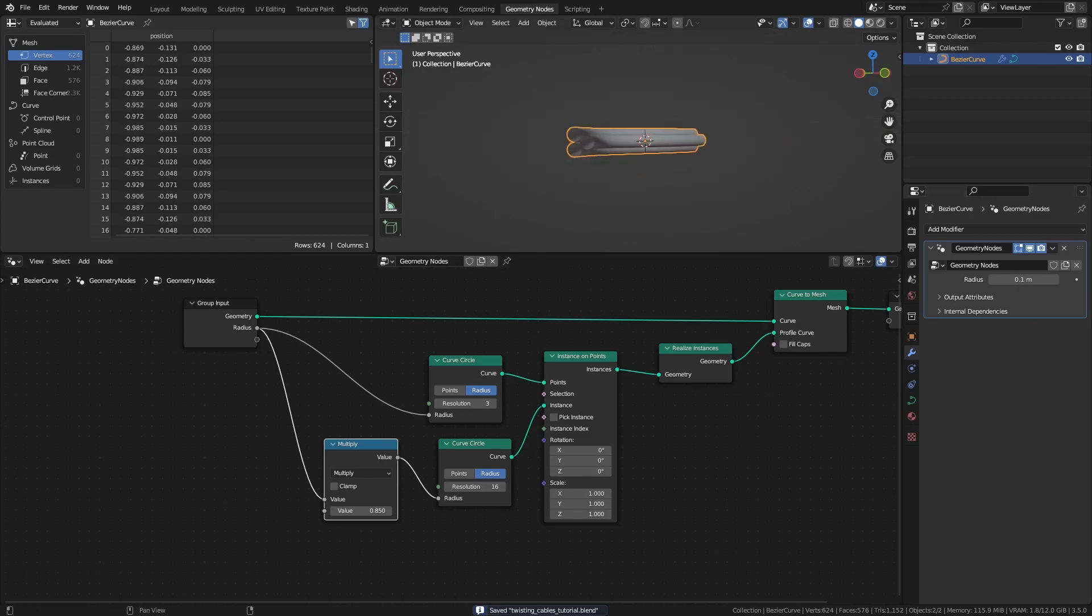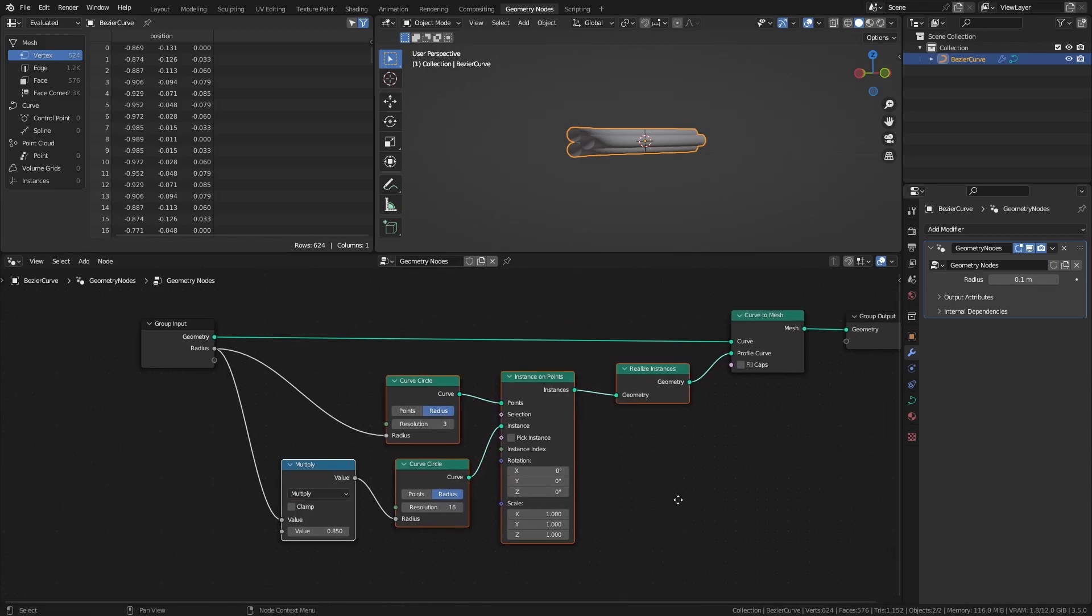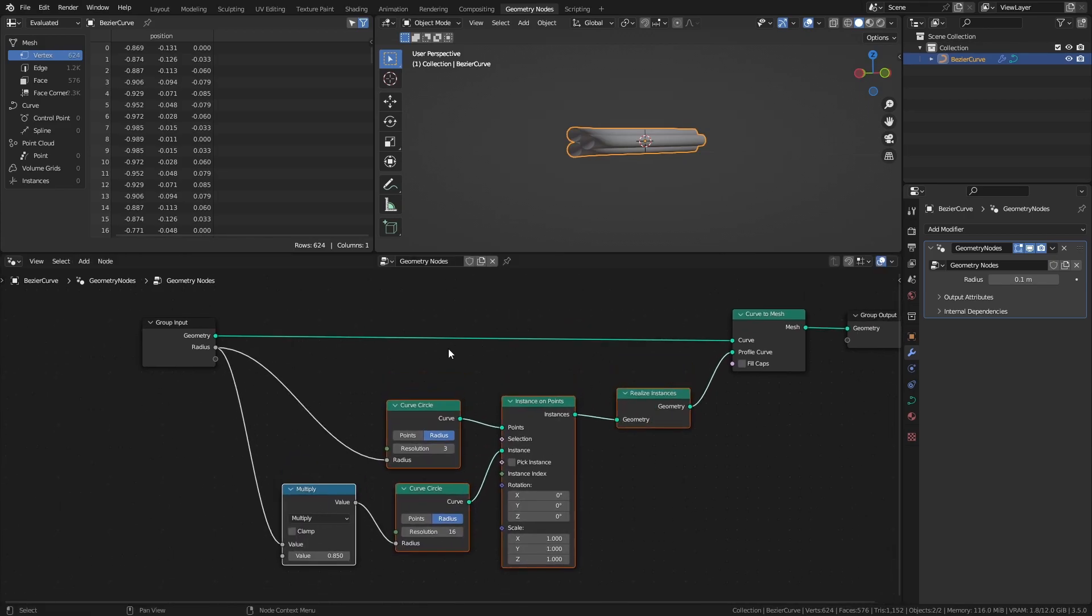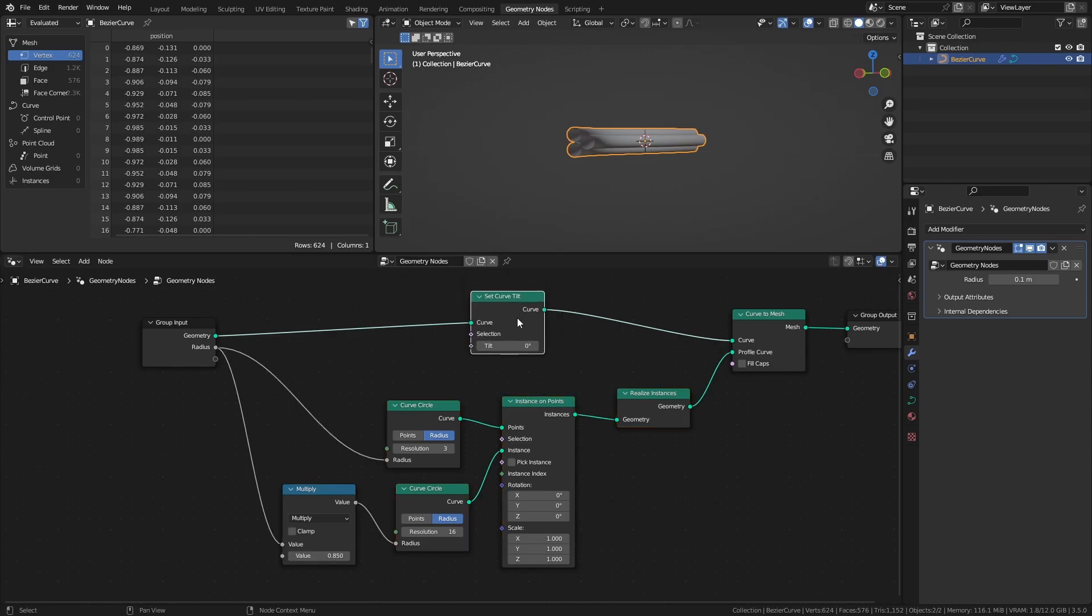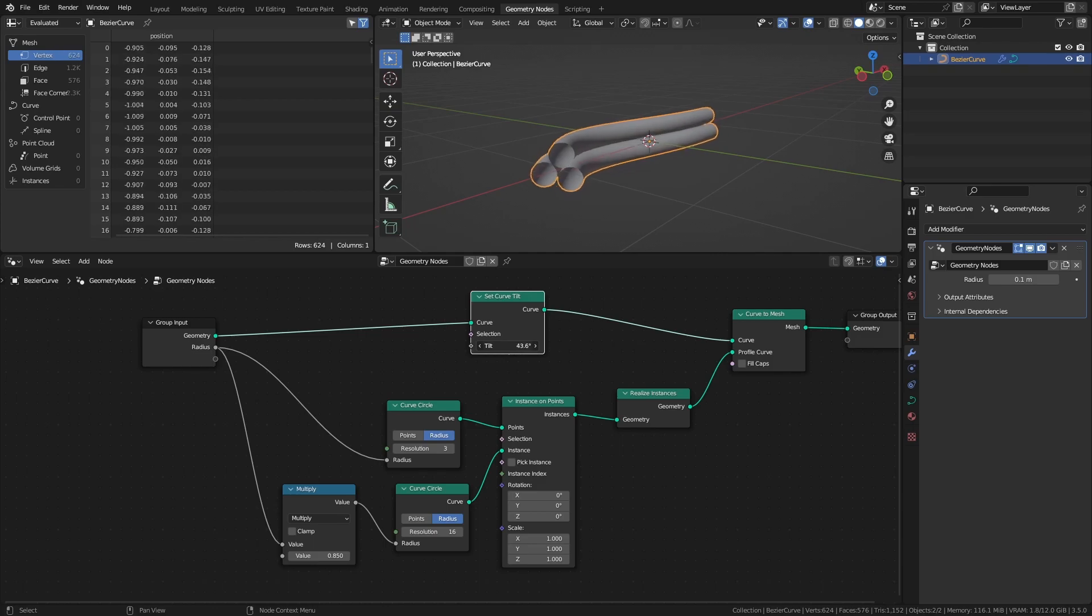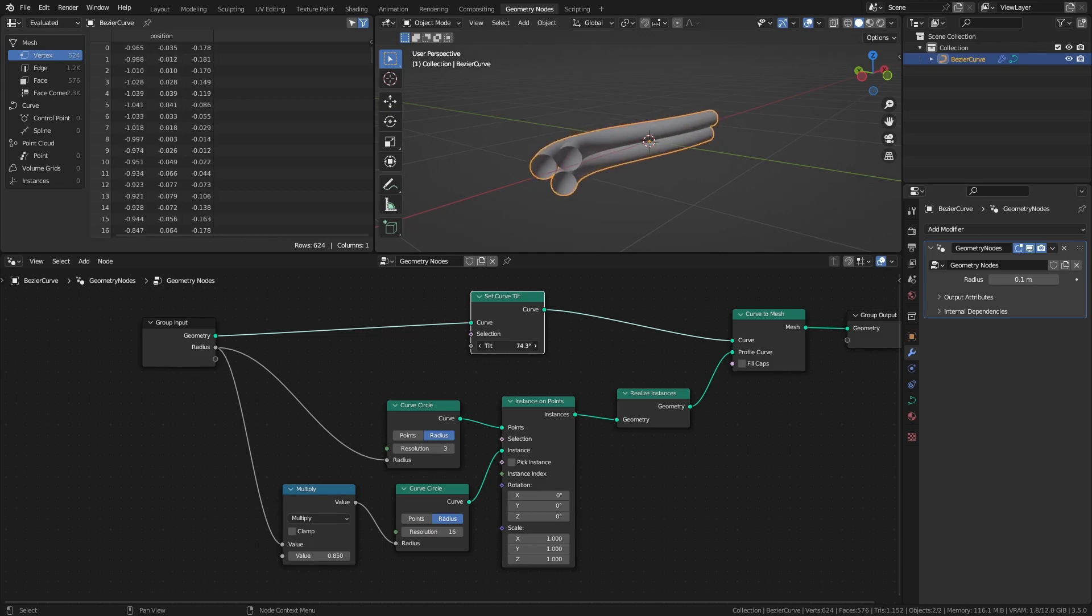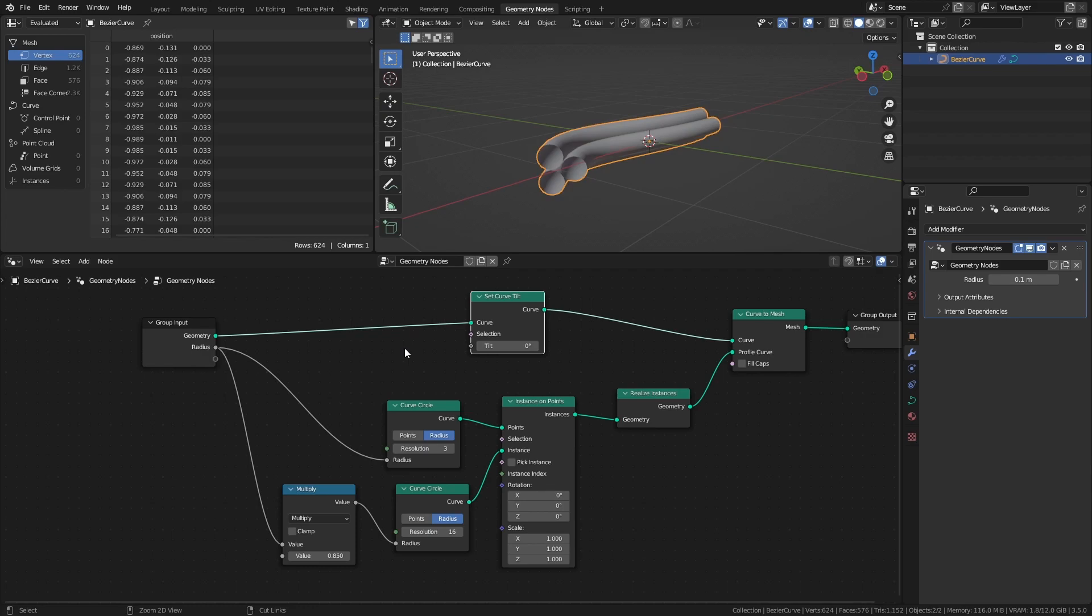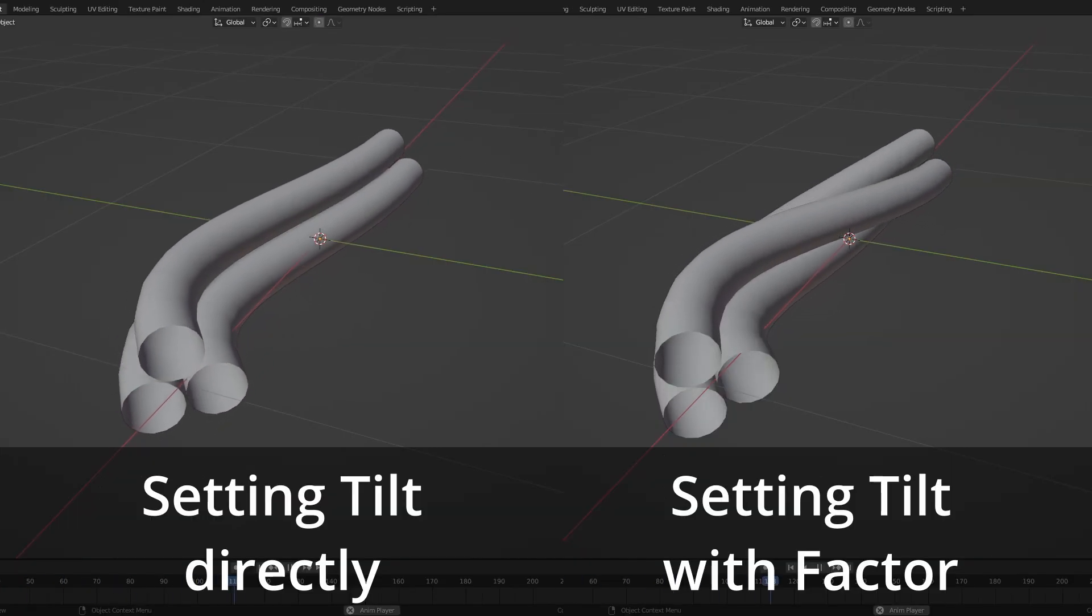Next let's make the cables twist around each other. Doing this is actually very simple since we can utilize a built-in property of the curves which is called tilt. So let's start by adding a set curve tilt node. Changing this value rotates the cables along the curve equally, but by using another built-in property of curves called the factor, we can make the tilt apply differently along the curve.